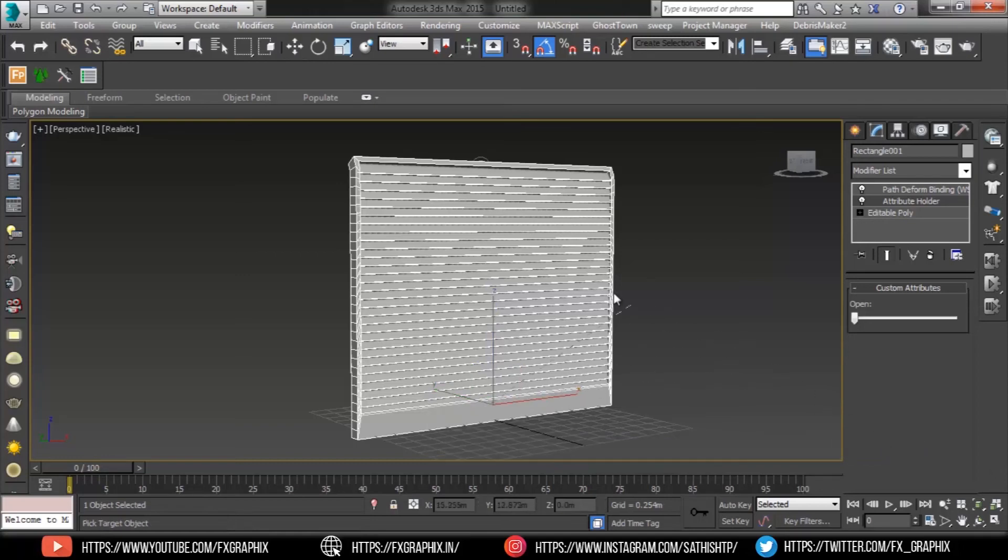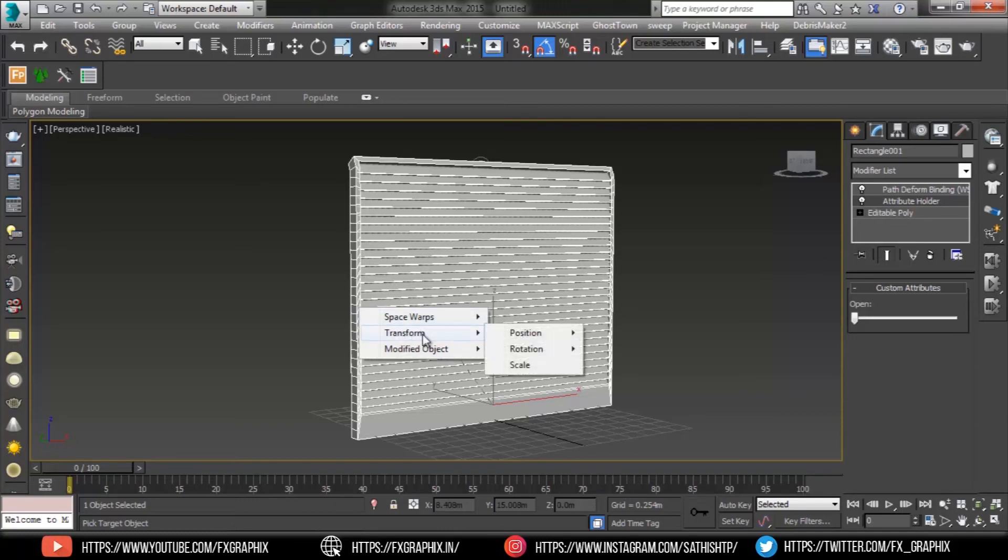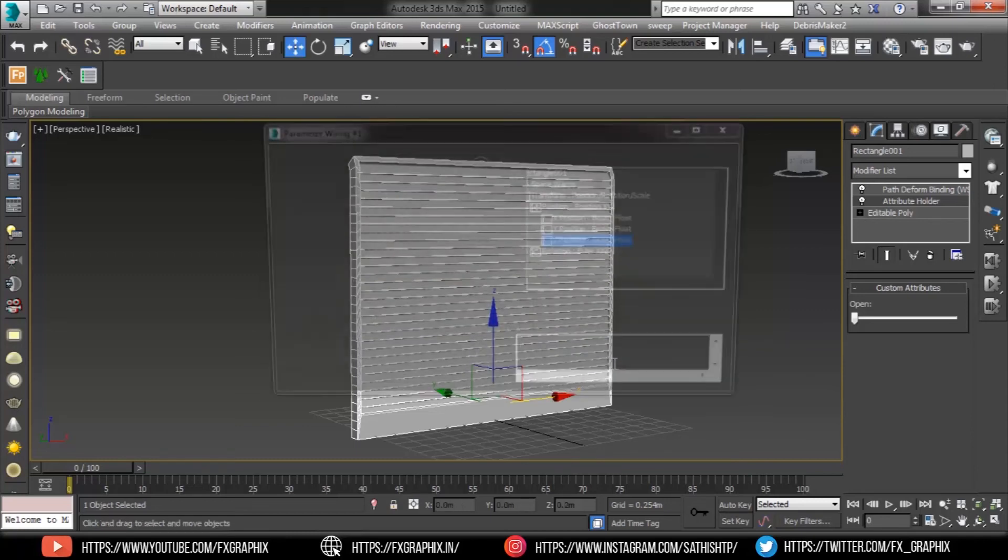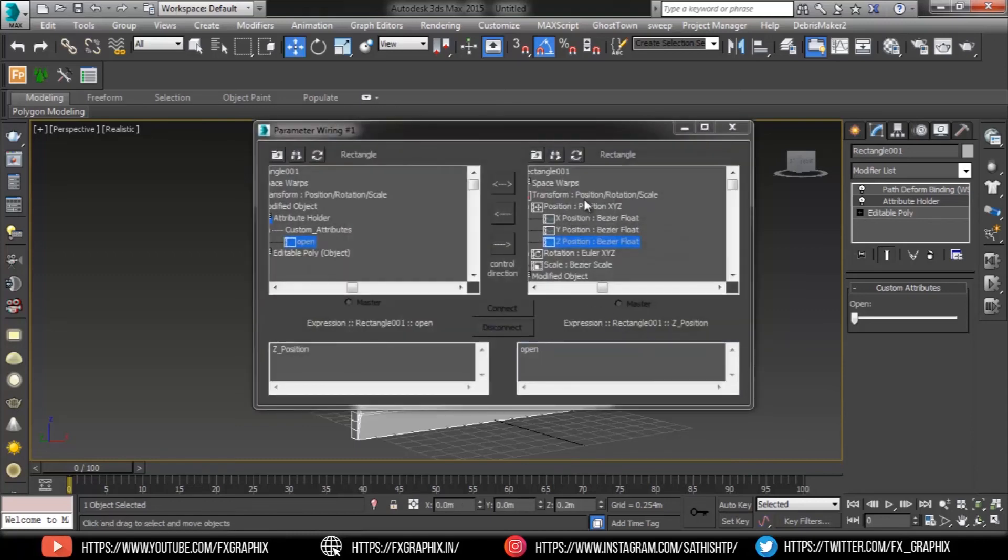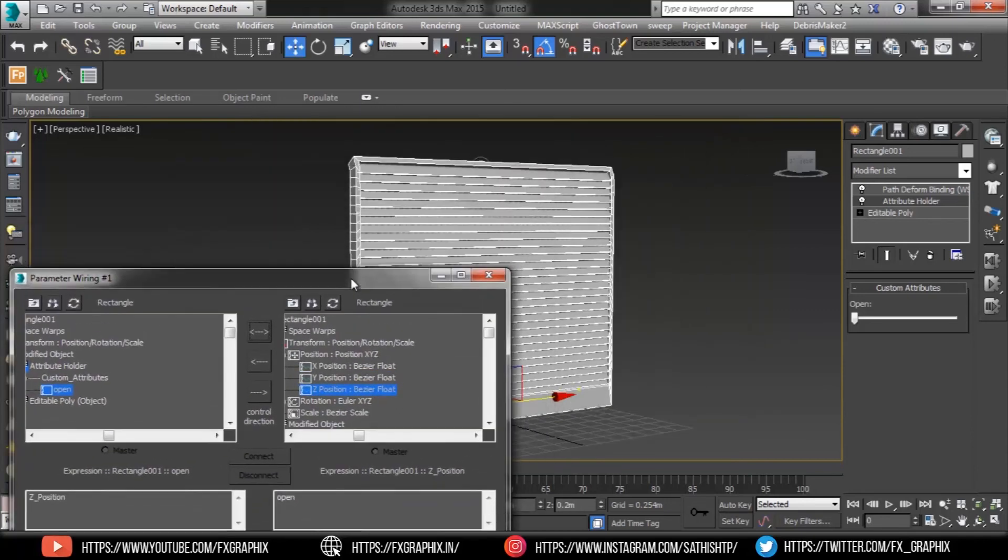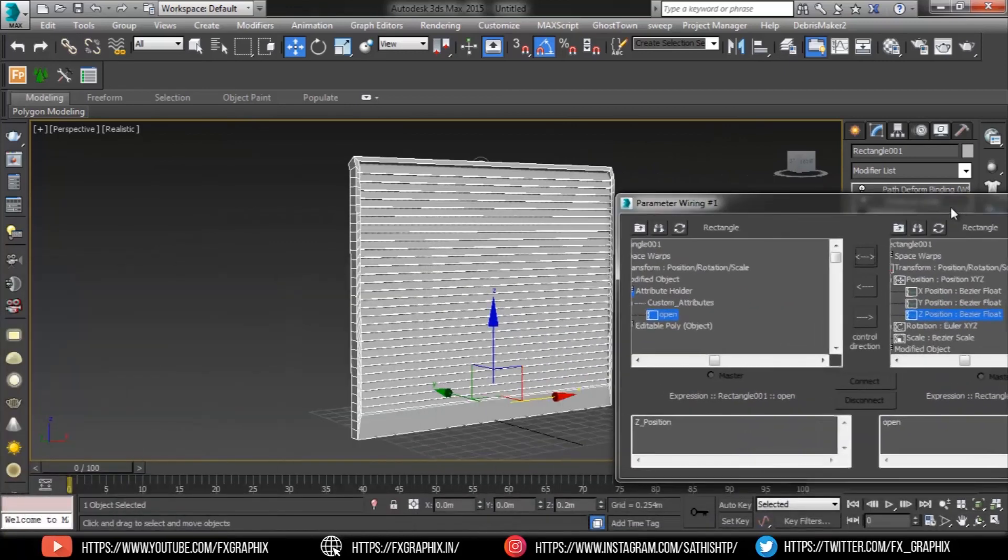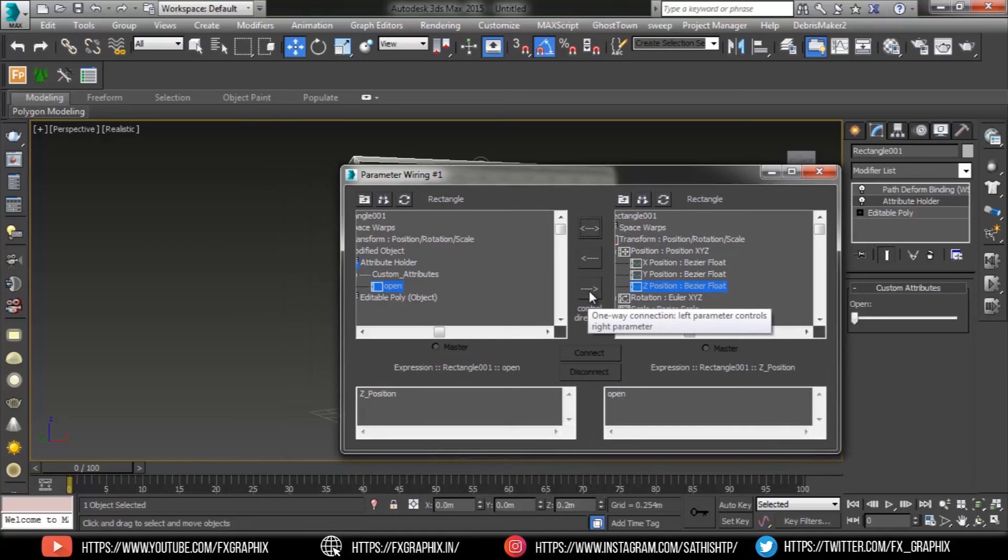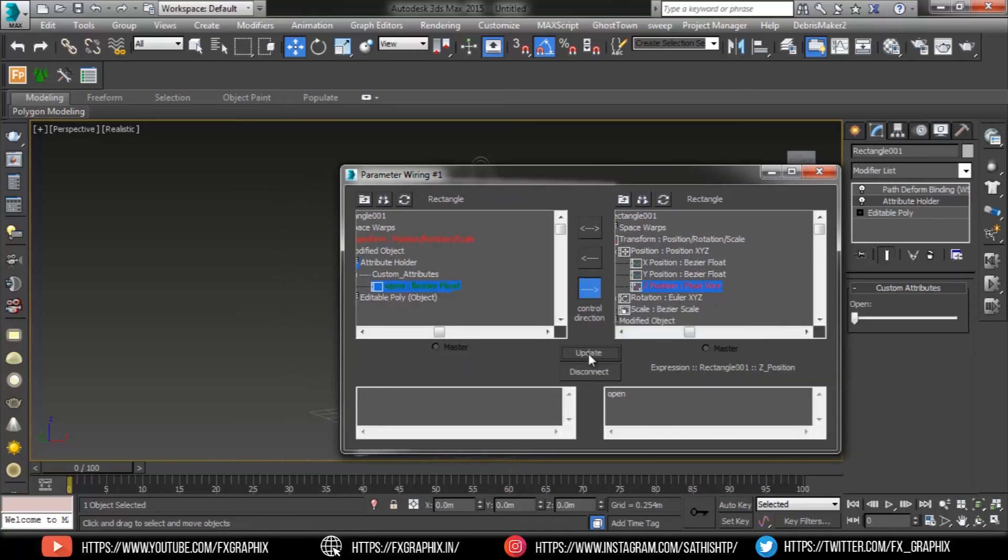A rubber band dashed line appears connecting the mouse cursor to the shutter. Now go to transform, Z position. Here parameter wiring dialog. In this dialog we want one way left connection. Then hit on connect.